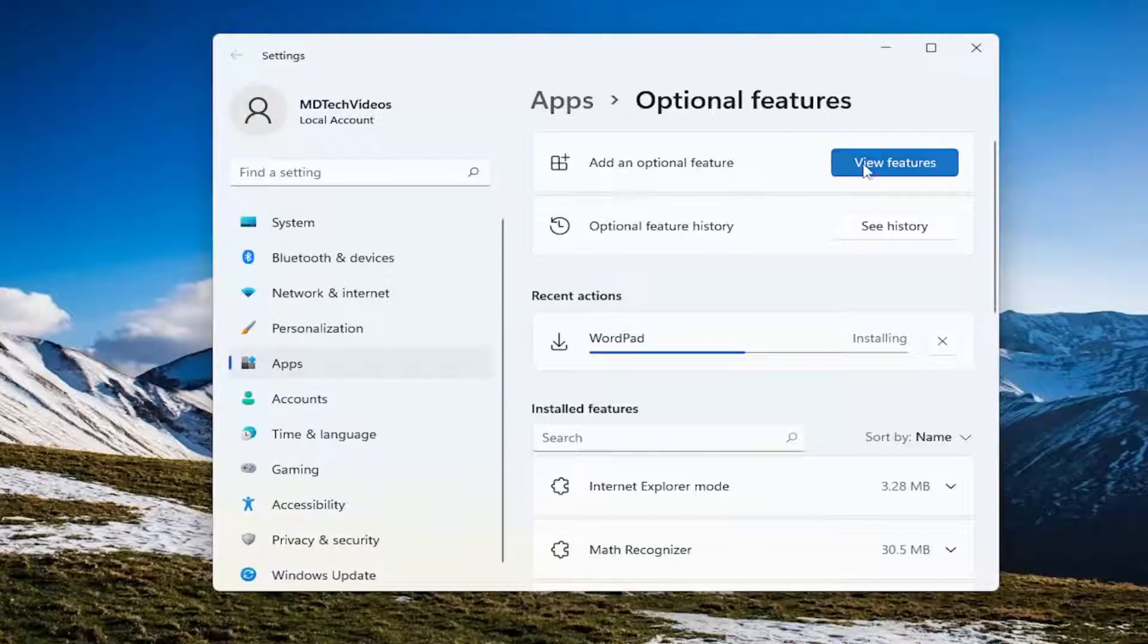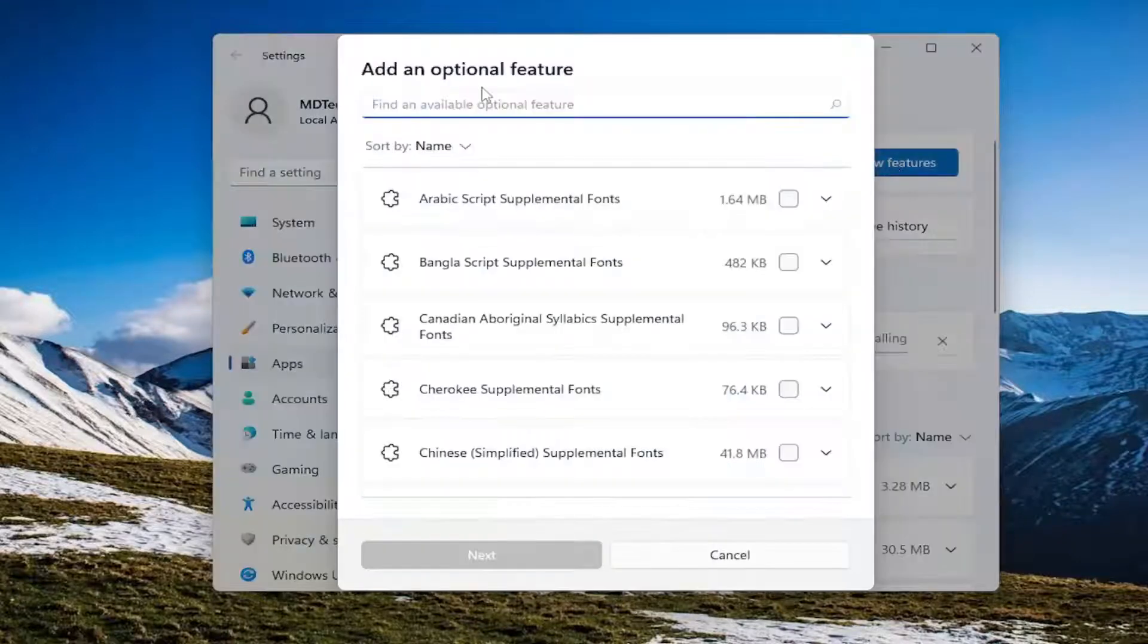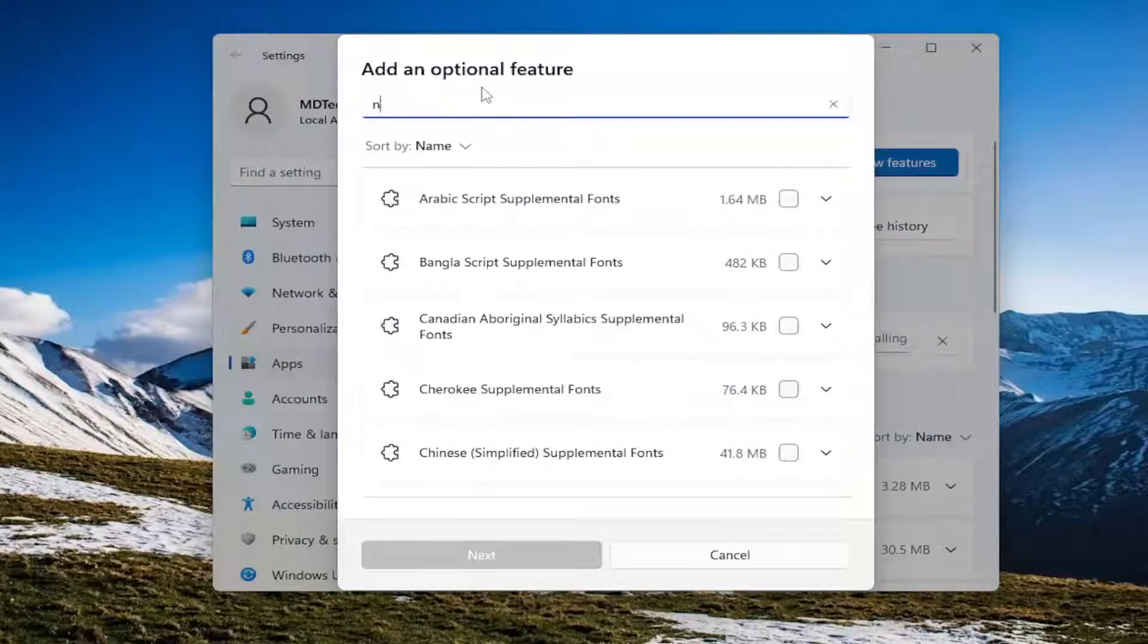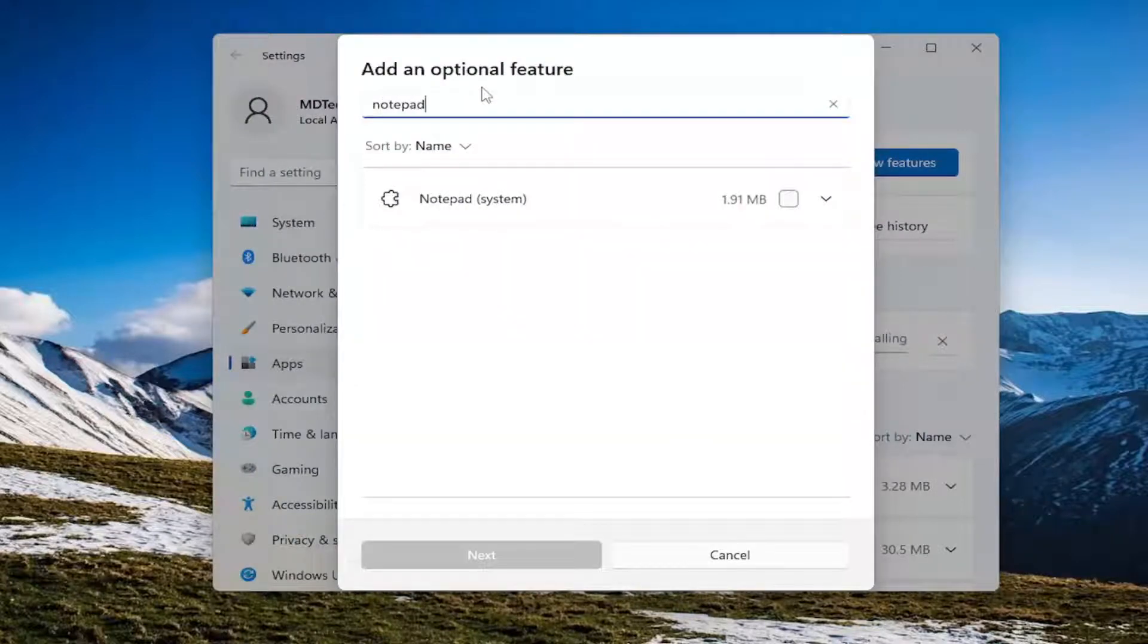So while this one's downloading, if you select view features and you want to search for Notepad, search for Notepad system.